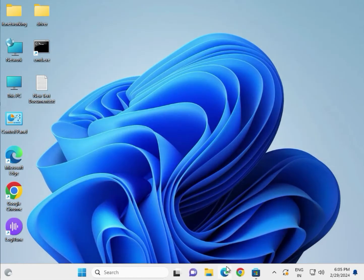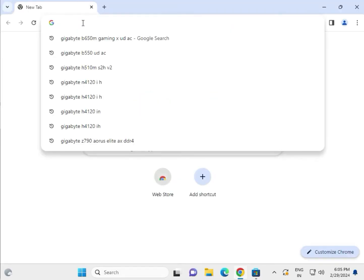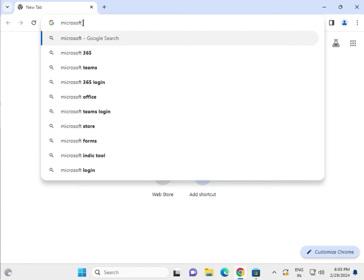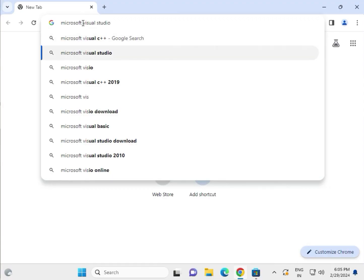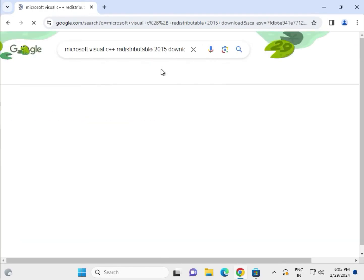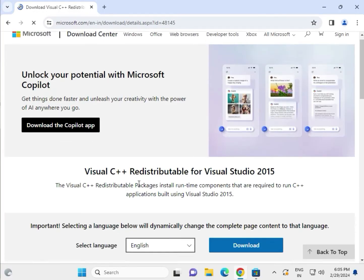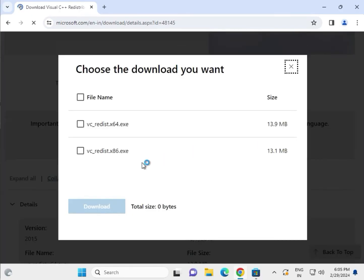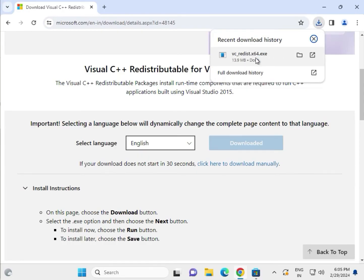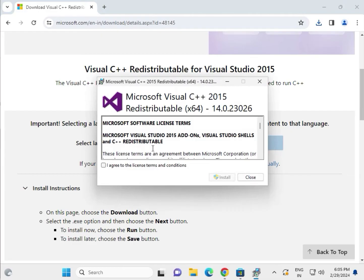If Visual C++ is not on your system, open any browser and type 'Microsoft Visual C++ download'. Click to download. Check whether your system is 32-bit or 64-bit and select the appropriate version to download.